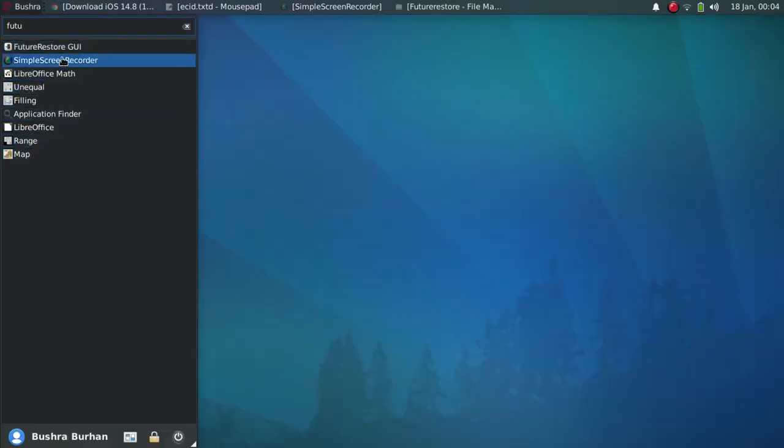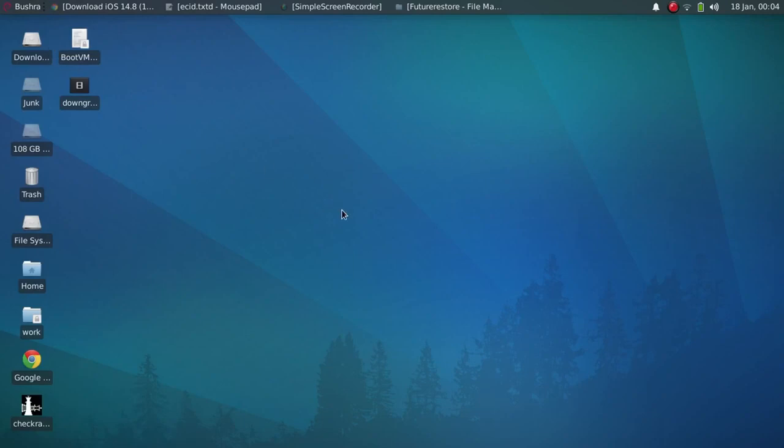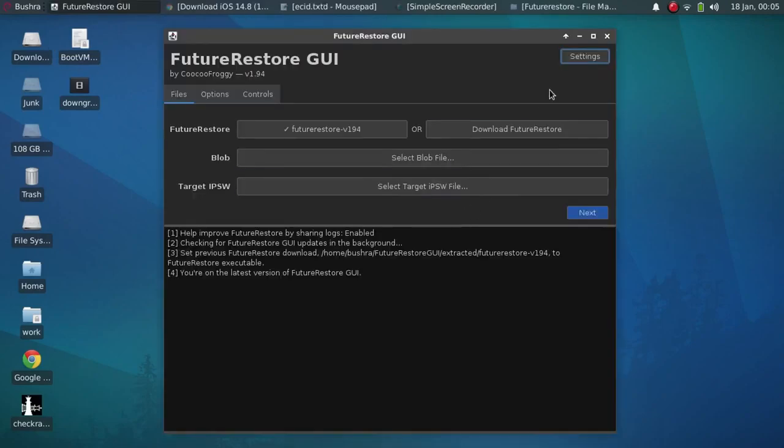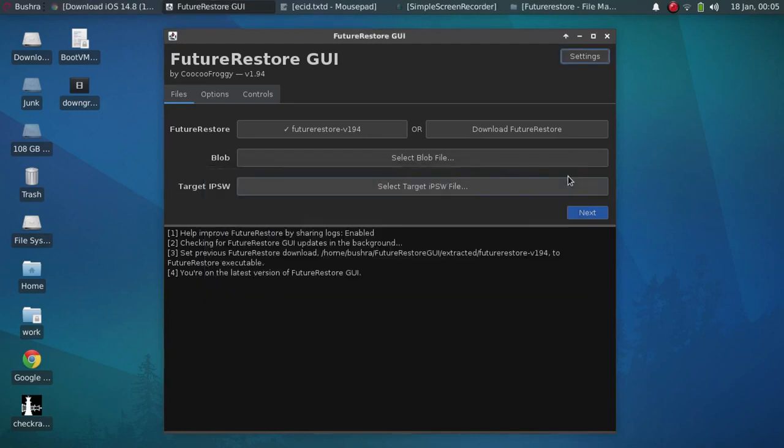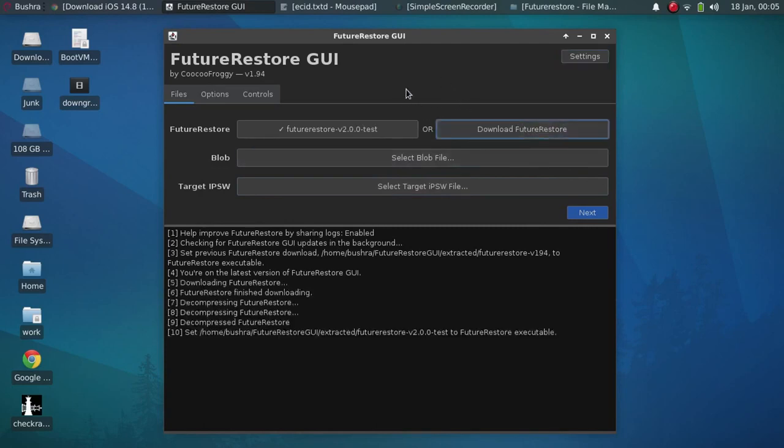Now guys, open FutureRestore GUI. Now go to settings and put a check mark on FutureRestore beta. Close it. And now download FutureRestore. Now if it is successful, you will see FutureRestore version 2.0.0 test right here.